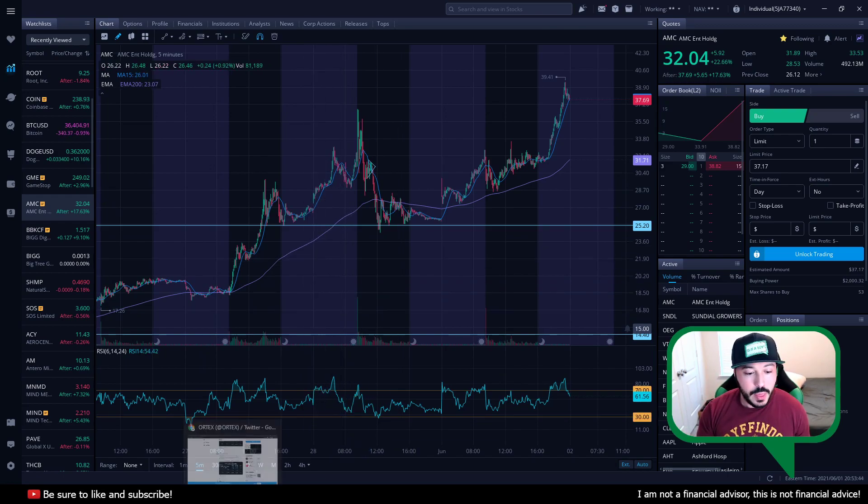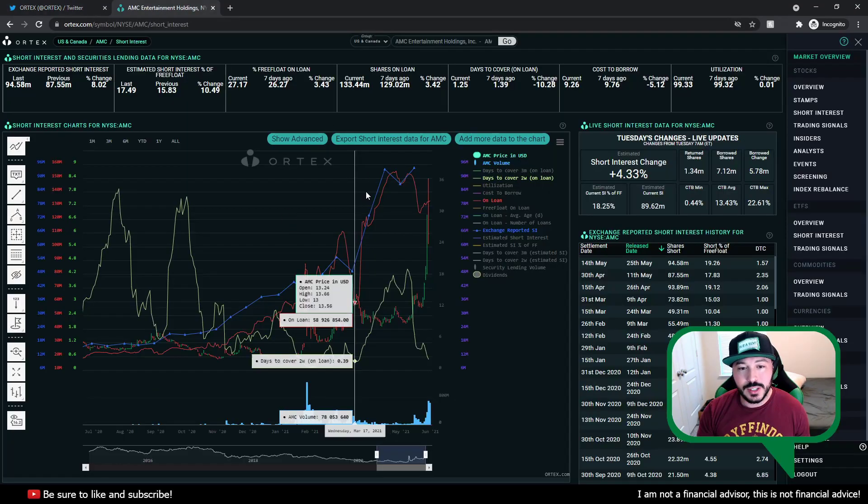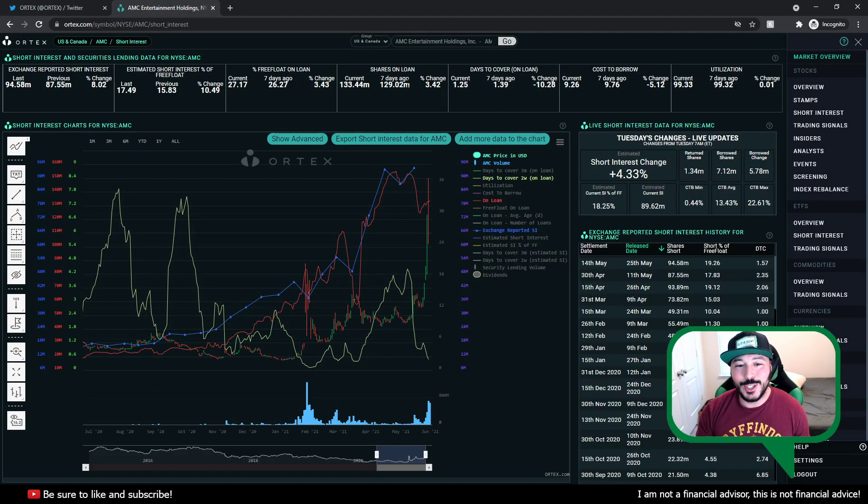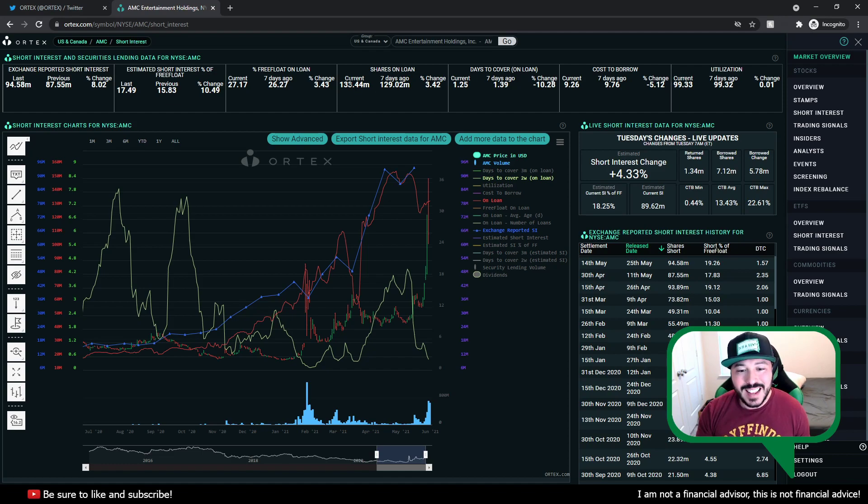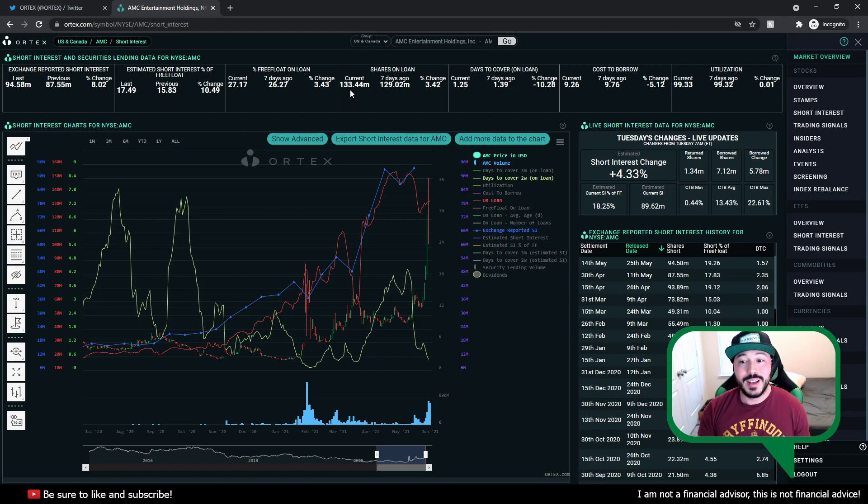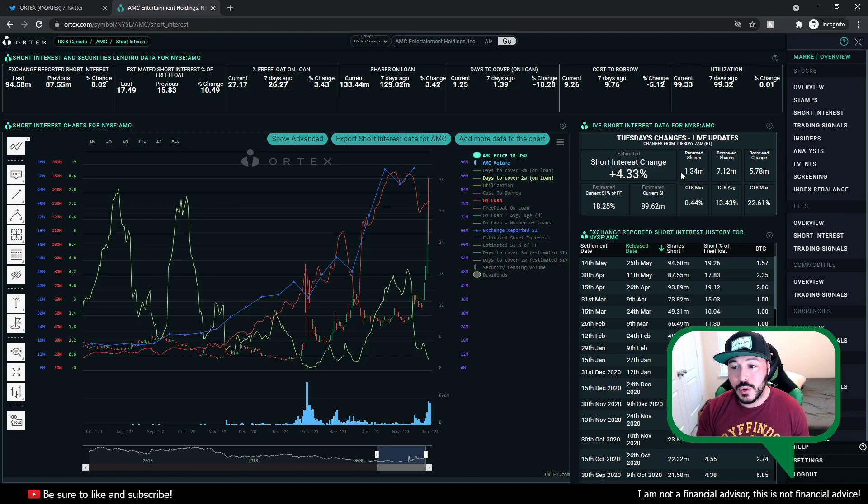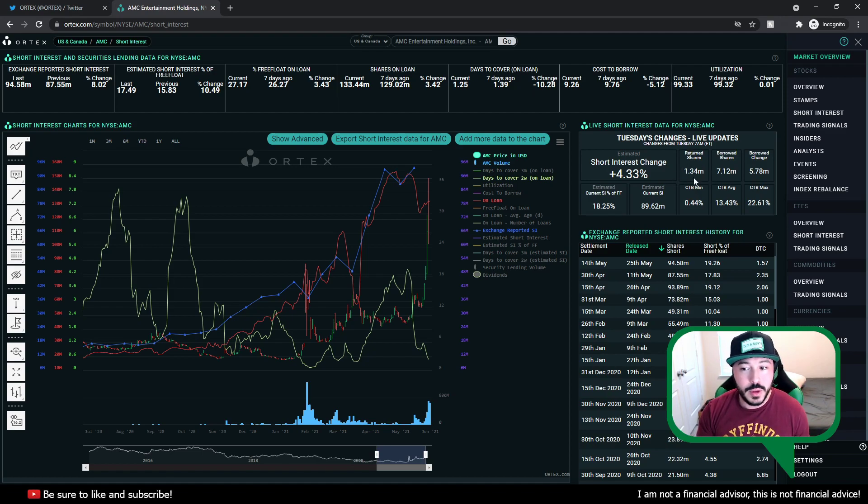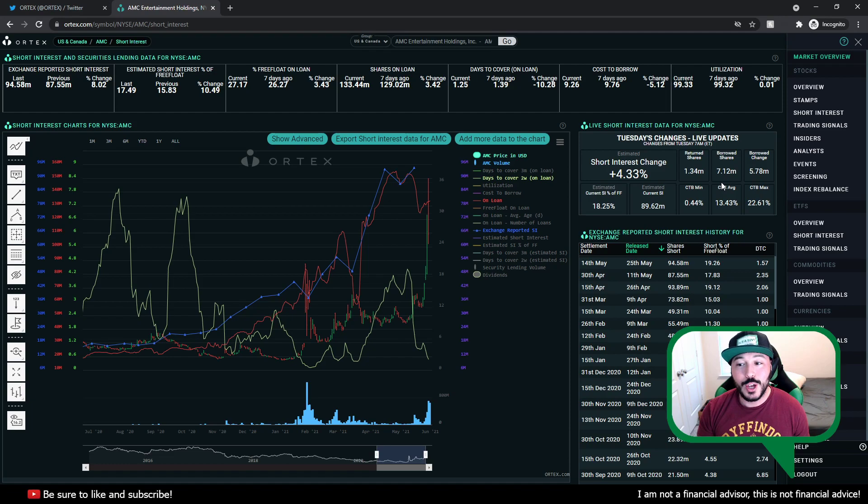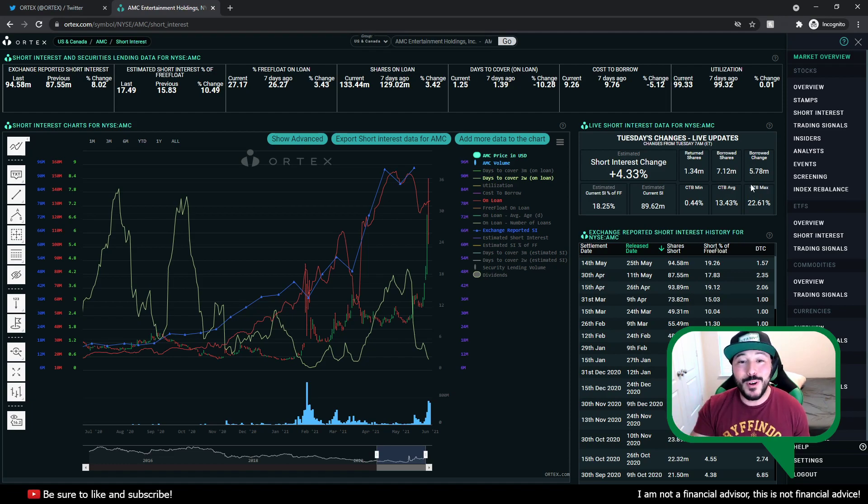Now, even with that happening, we can see the Ortex numbers right here. The shares on loan stayed the same. In fact, they borrowed more shares. These guys are continuing to borrow shares. Look at today's numbers. They returned, we'll call it 1.3 million. They borrowed 7 million shares today. They're still borrowing shares. The change of 5.78 million. They're still borrowing shares.